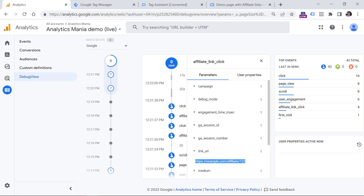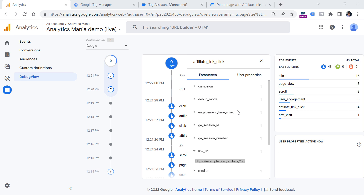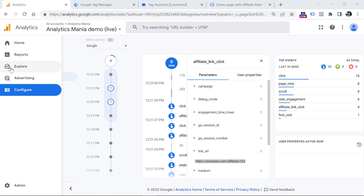Don't use both methods at the same time, otherwise you will get duplicate data. Now the final part of the video is how to see that data in Google Analytics 4. First of all, you will need to wait for at least 24 hours. I have already tracked these events in the past so I have some data, but you will have to wait longer. Now let's go to Explorations.